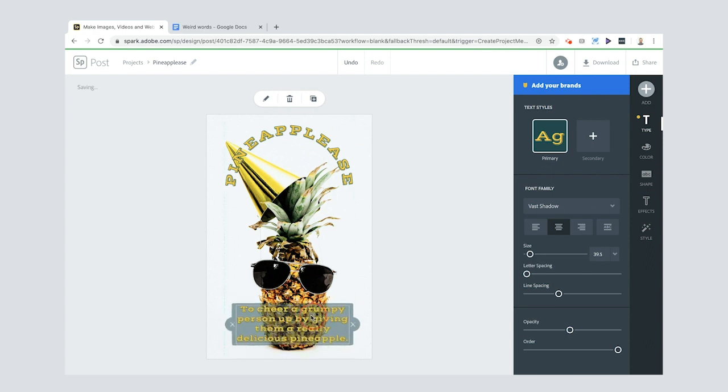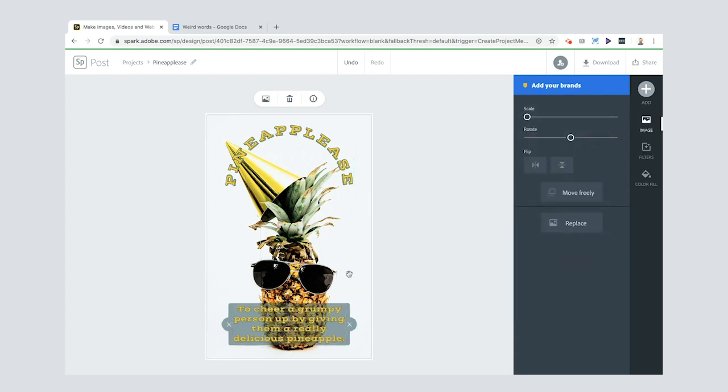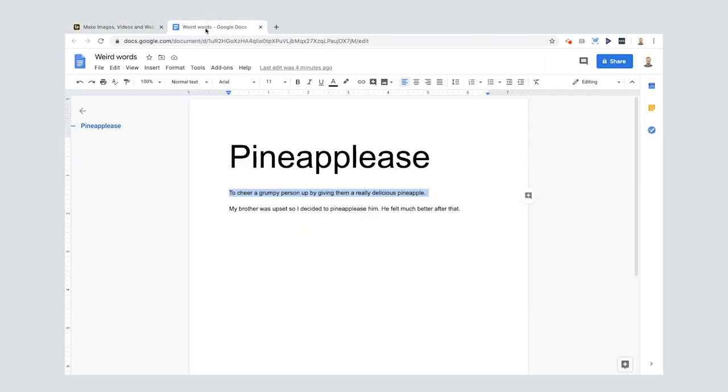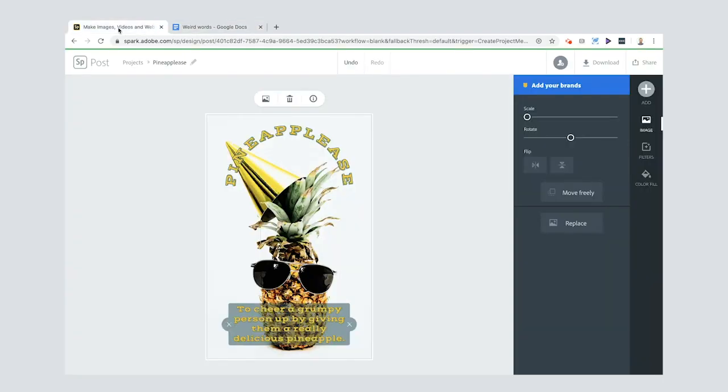Nice, put it right down at the bottom there. We go, perfect. Maybe make it a bit bigger. There we go, center it again. Where's that pink line? There it is, great. Now I've got my title which is pineapples, my made-up word. I've got what it means, I've got the definition down here.